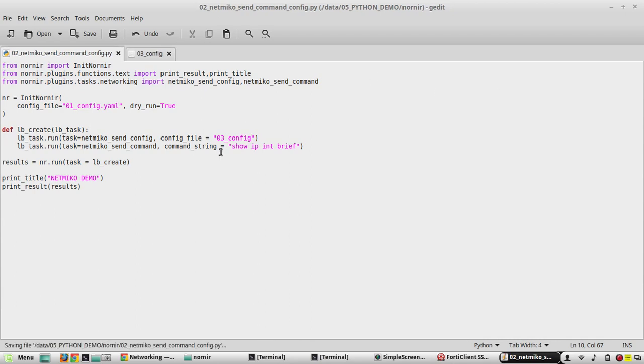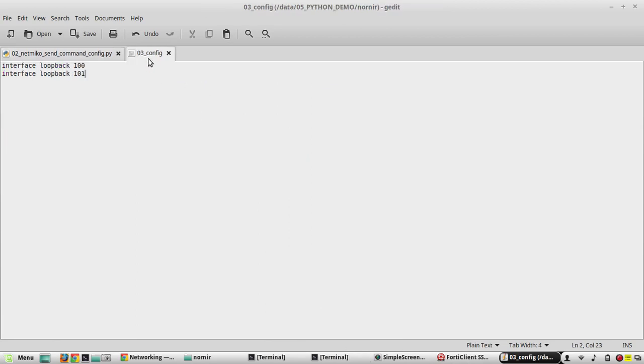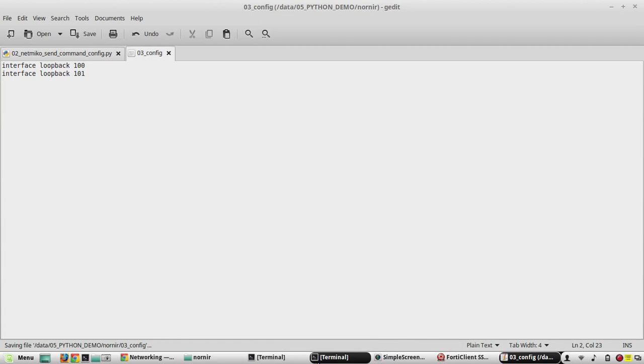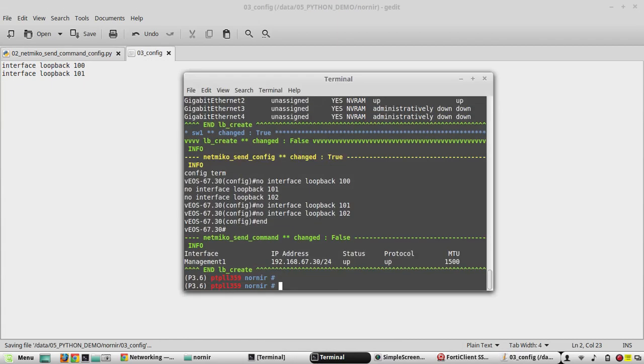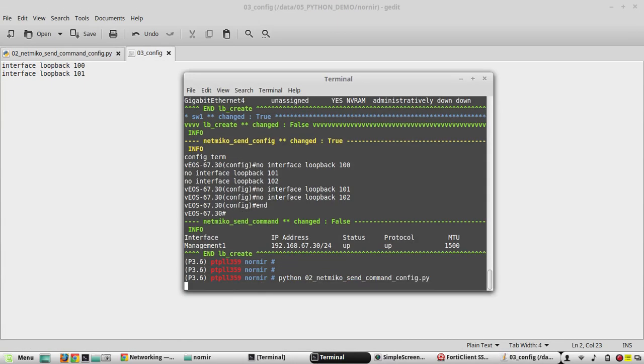Now let's try to execute the script: python 02.